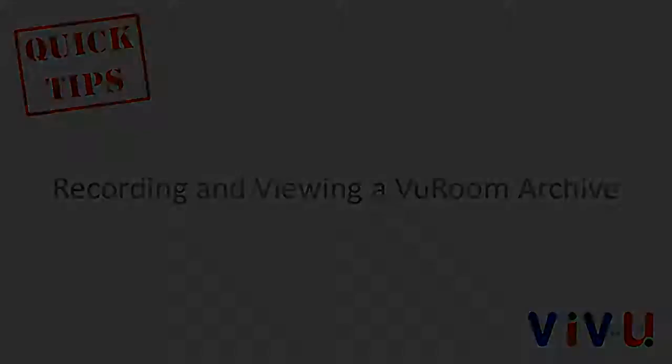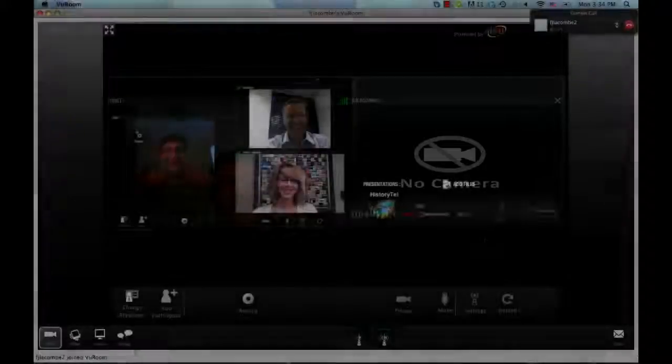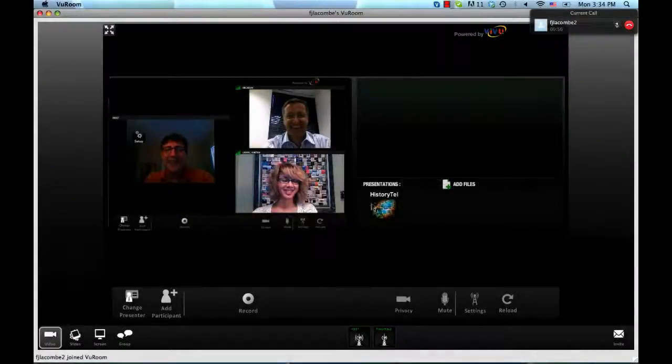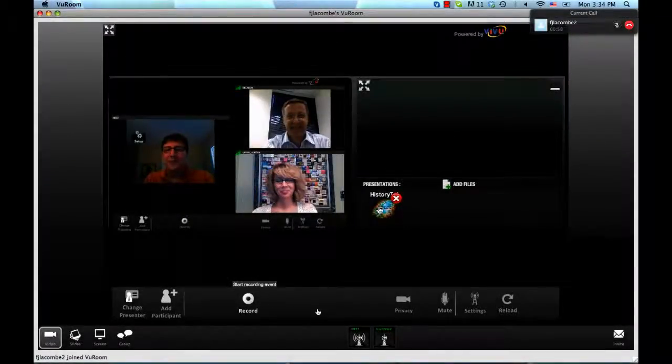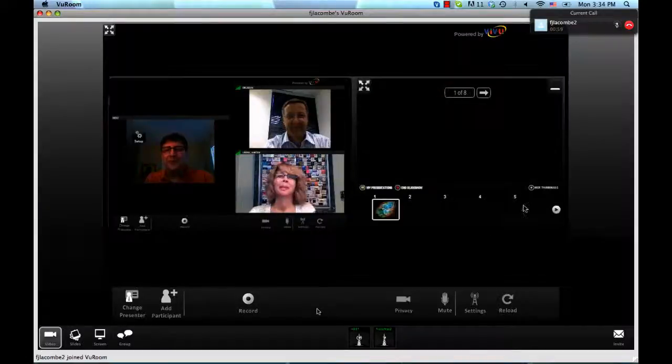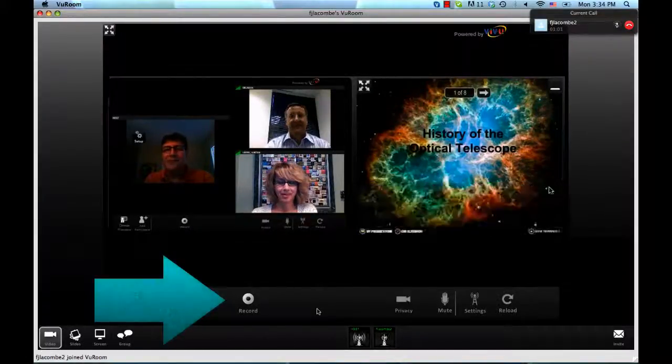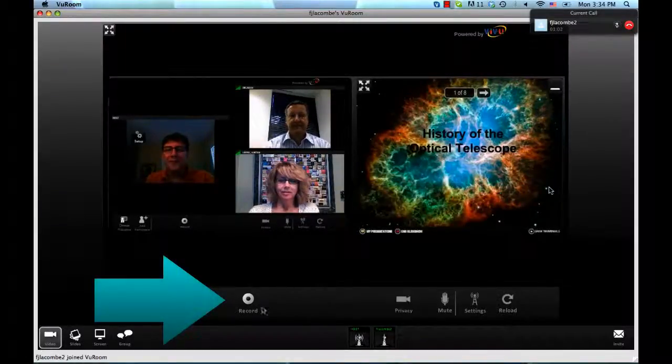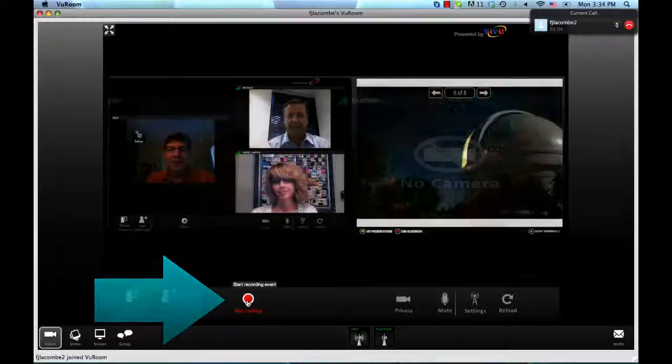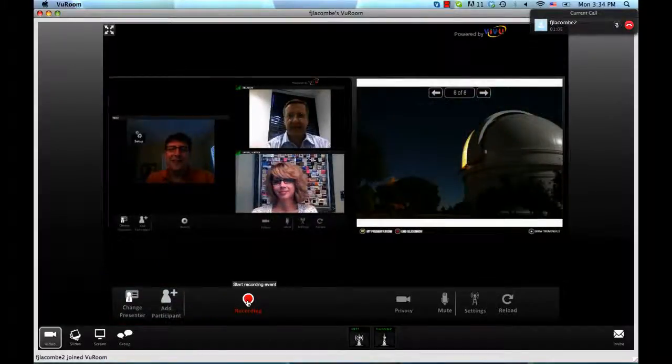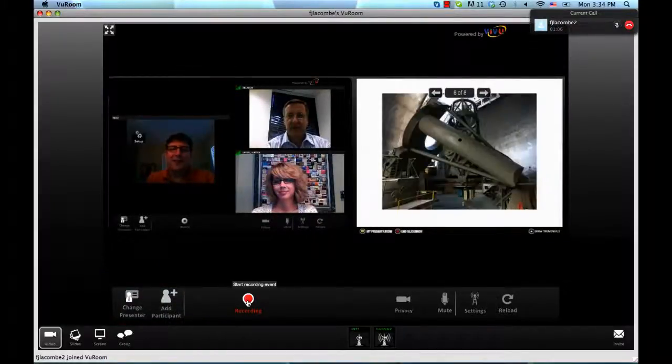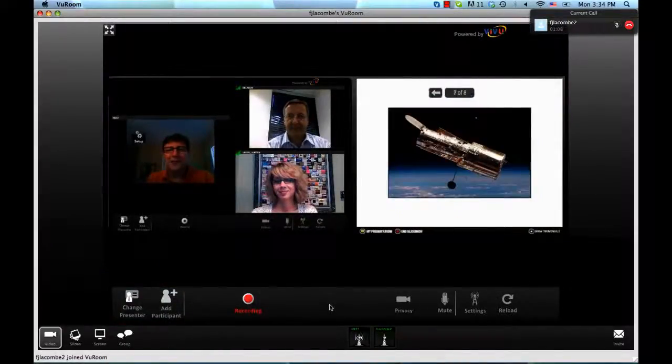At any point in a VuRoom conference, you can start recording the VuRoom session. To start recording, the meeting host simply clicks the Record button. The button turns red and flashes the word Recording on each attendee's VuRoom screen to let everyone know the session is being archived.